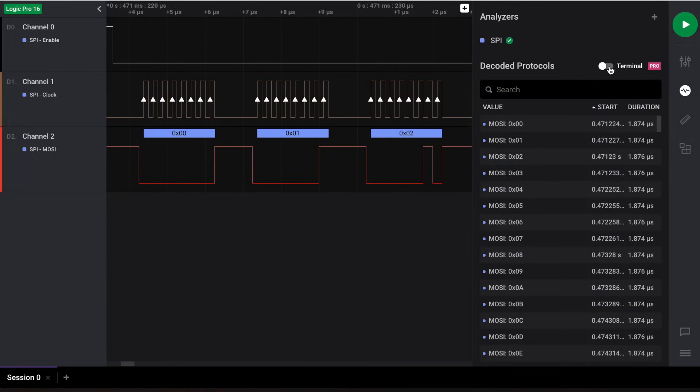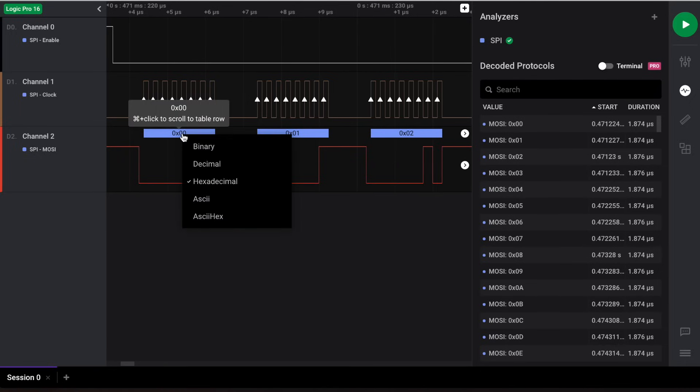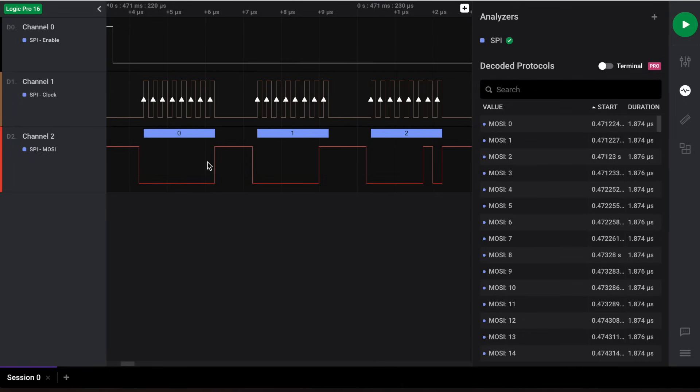Now let's go over some useful features that will enhance your experience with protocol analyzers. To change your display radix, right-click on a decoded data result in the waveform. Hovering over the data result reveals a keyboard shortcut to scroll your results table to that specific data.